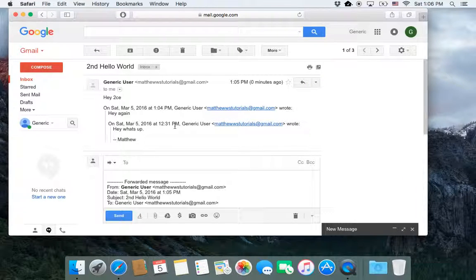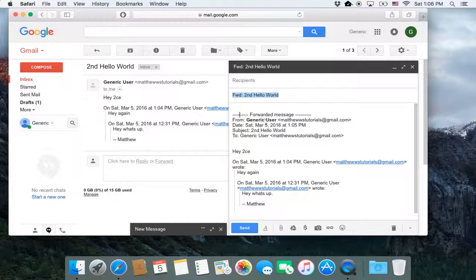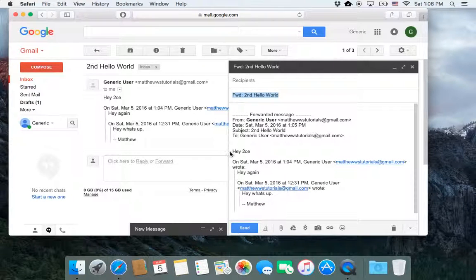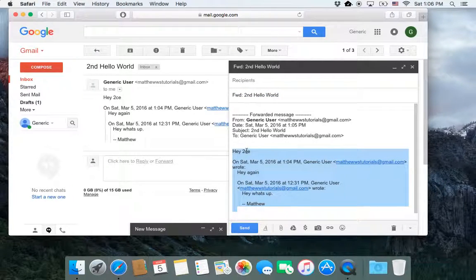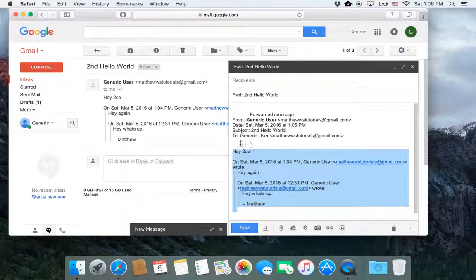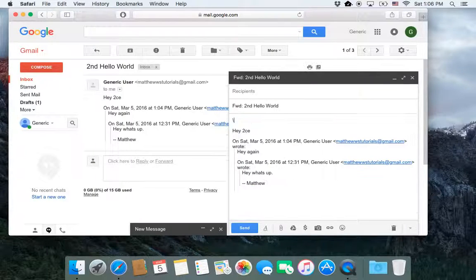If I went to forward, and then I did the edit subject, I'd have my original email right here. Say it was a college application. I need to send the same college application to ten different places.